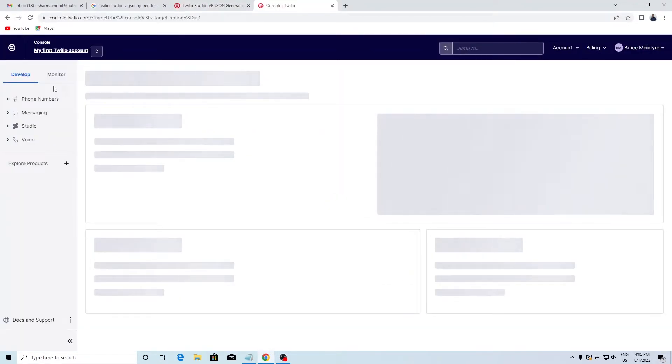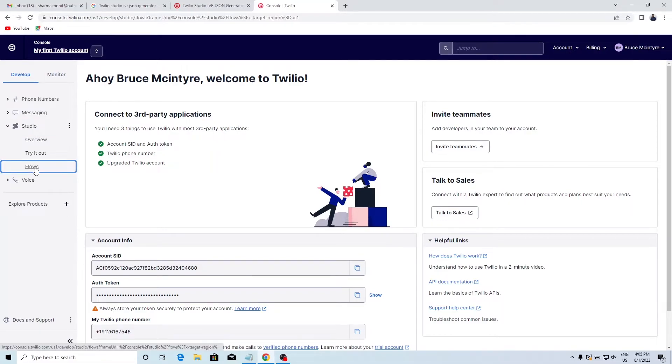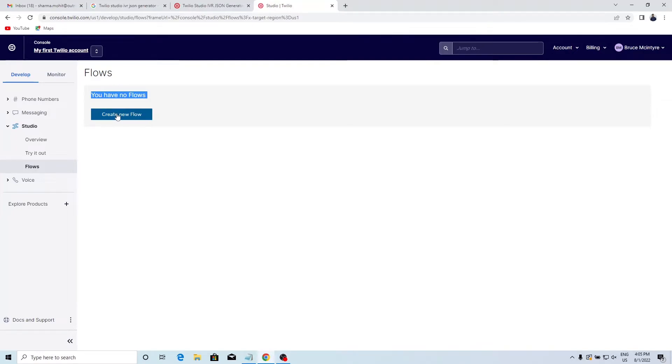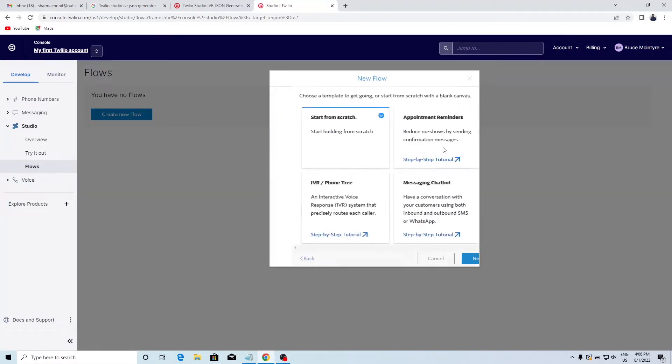Open Twilio console. Click on Studio and then Flow. Click on Create New Flow. Enter the name and click on Next.